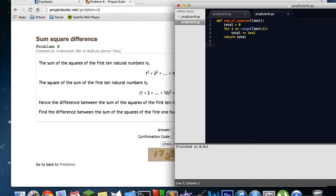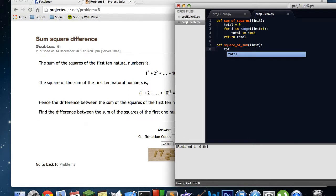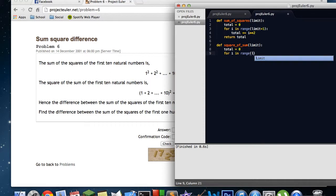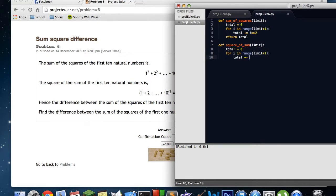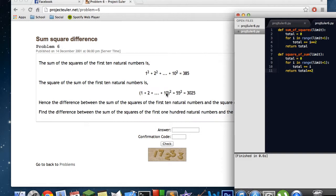Now let's write the square of the sum. square_of_sum also takes a limit and also has a total variable. This time for i in range(limit + 1) we do total += i — we just add the numbers. Then in our return we return total squared. What we did was go through every number in that range and add them together to get the sum, and then we squared that number when we returned it.